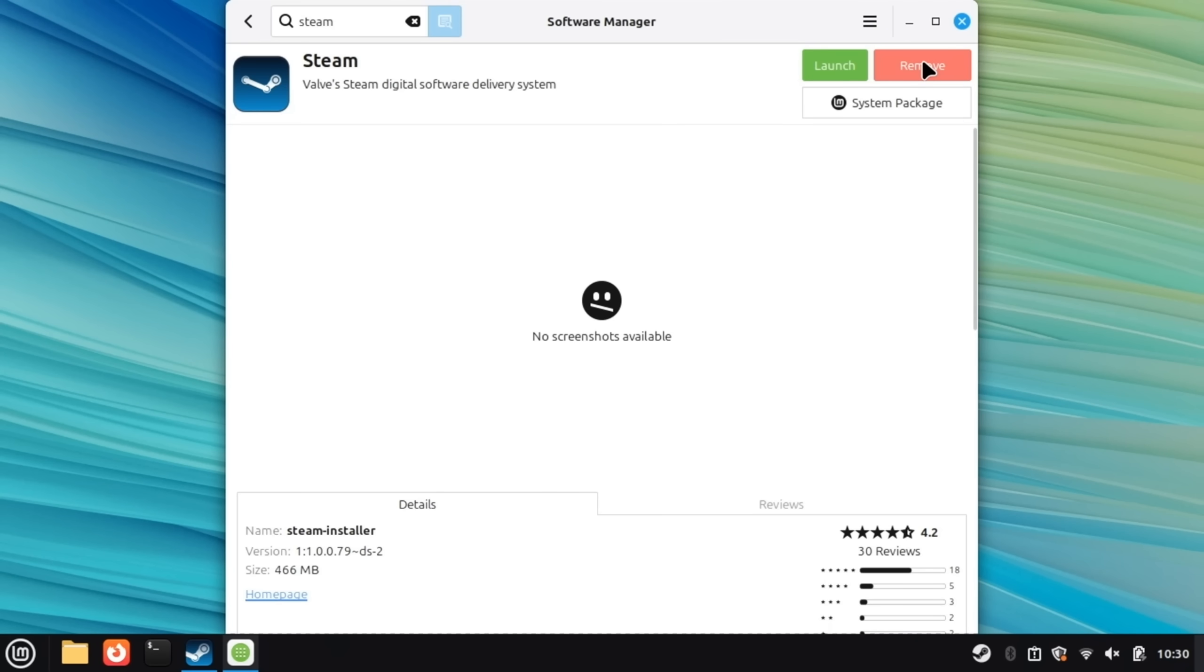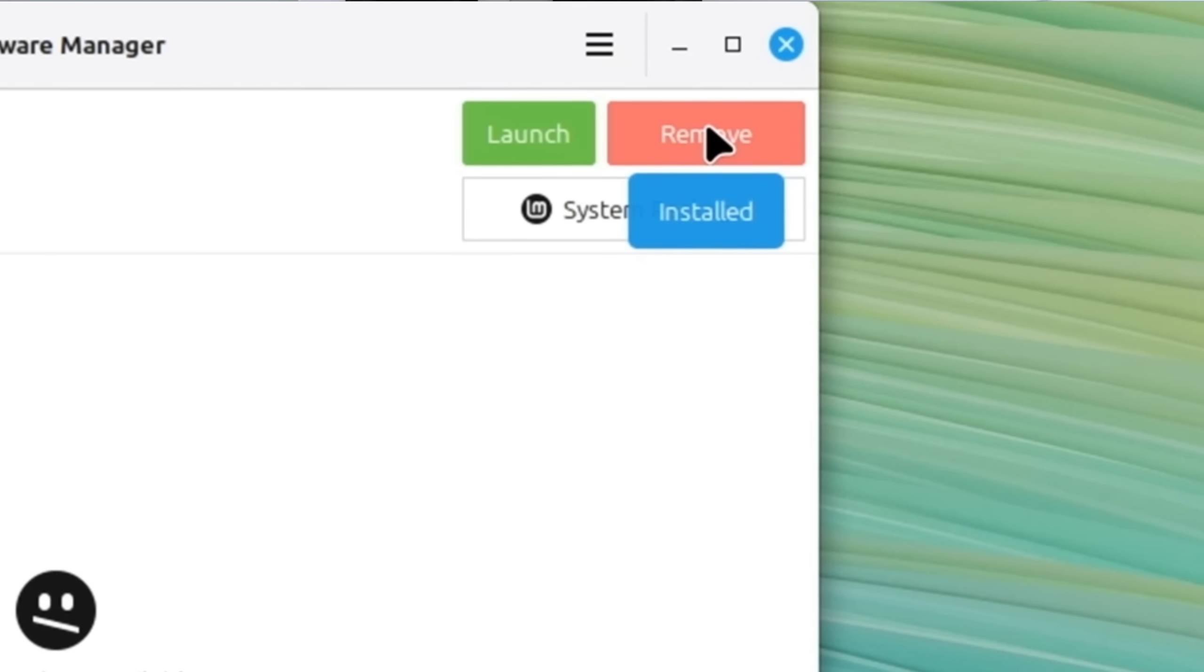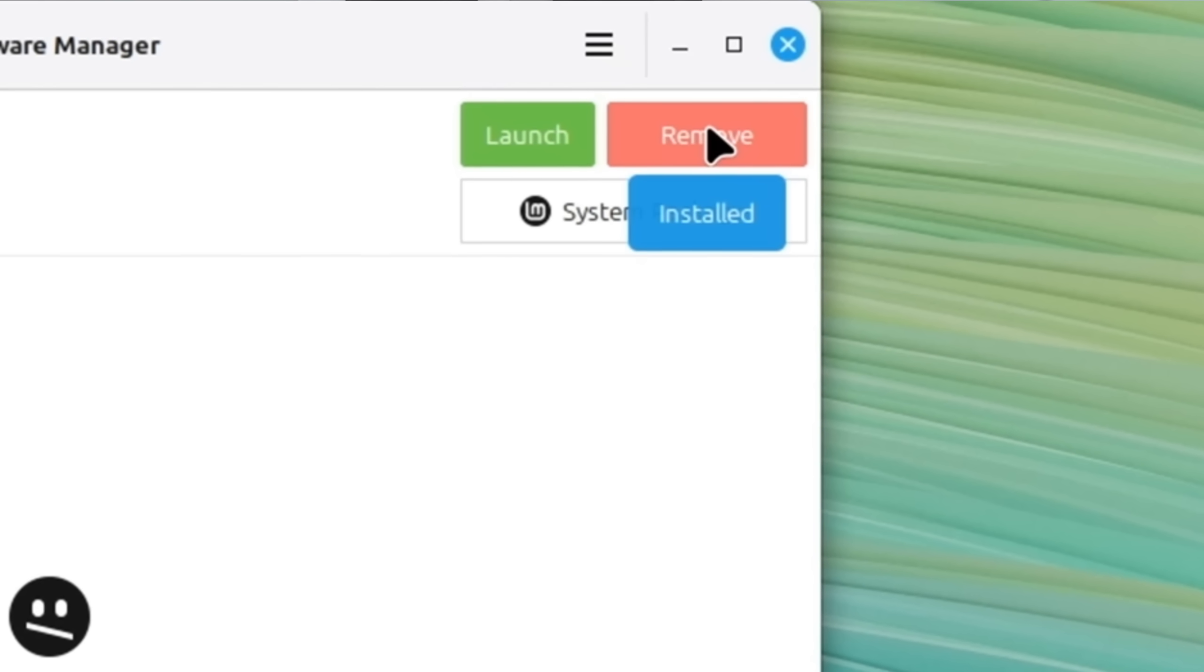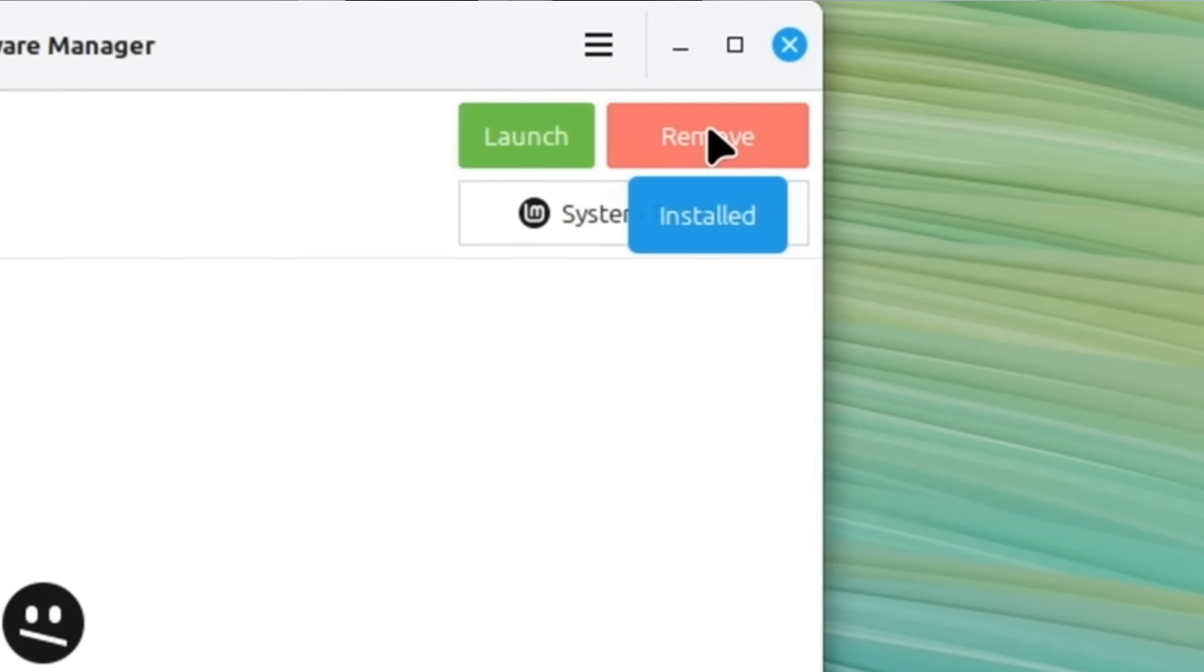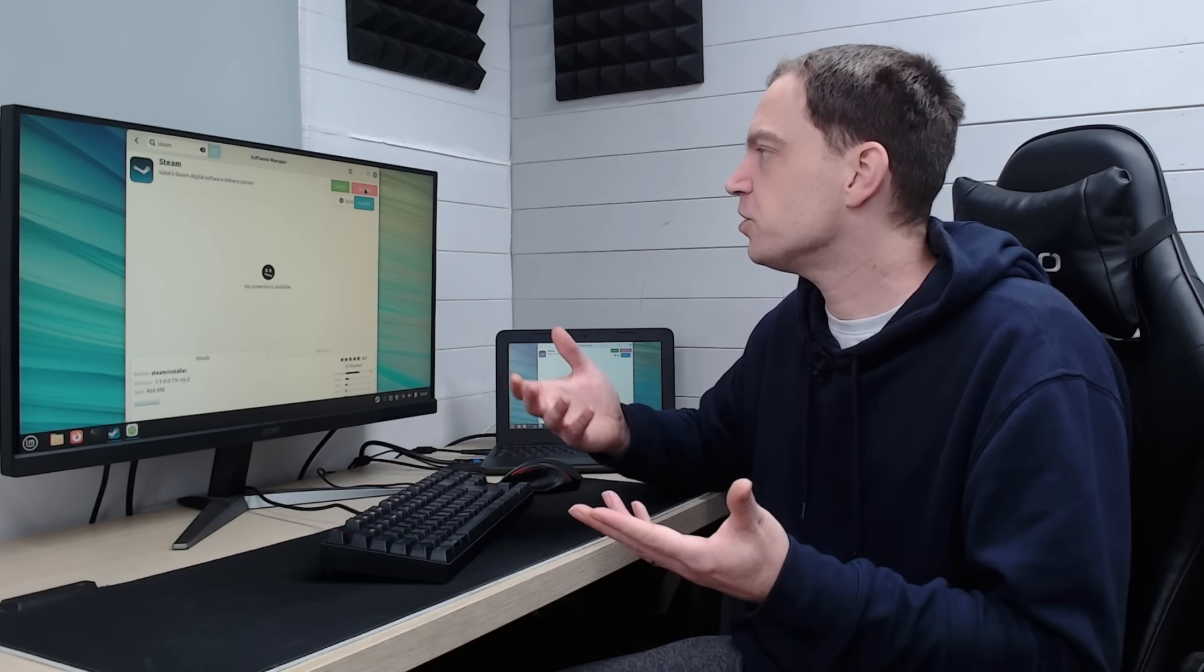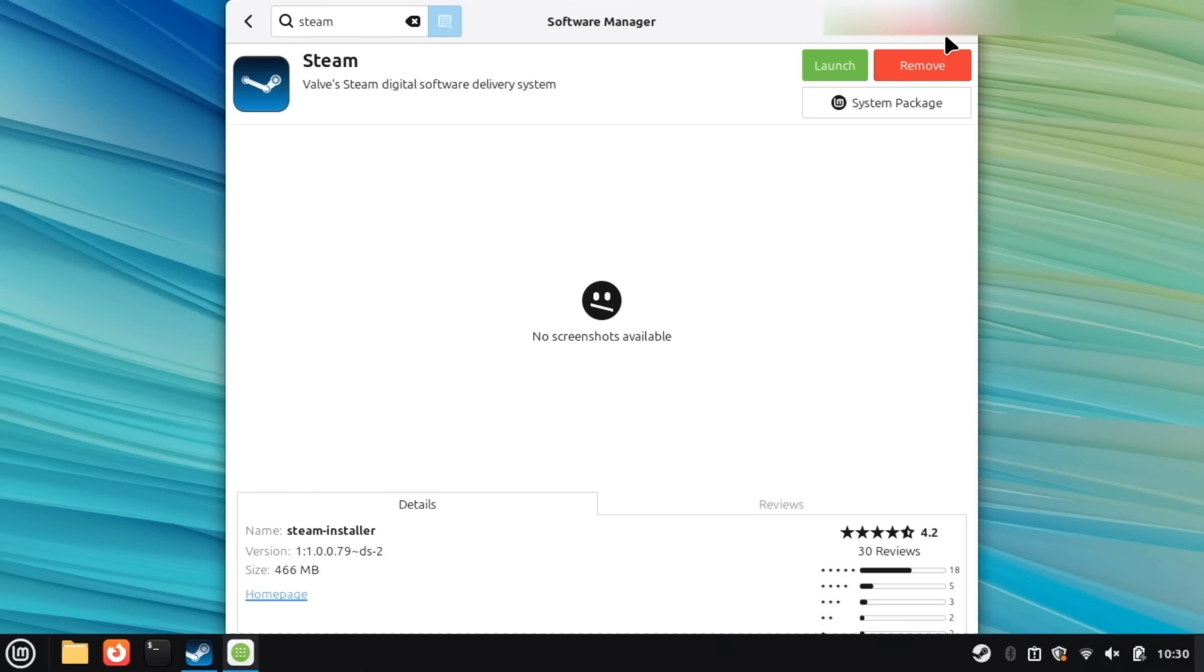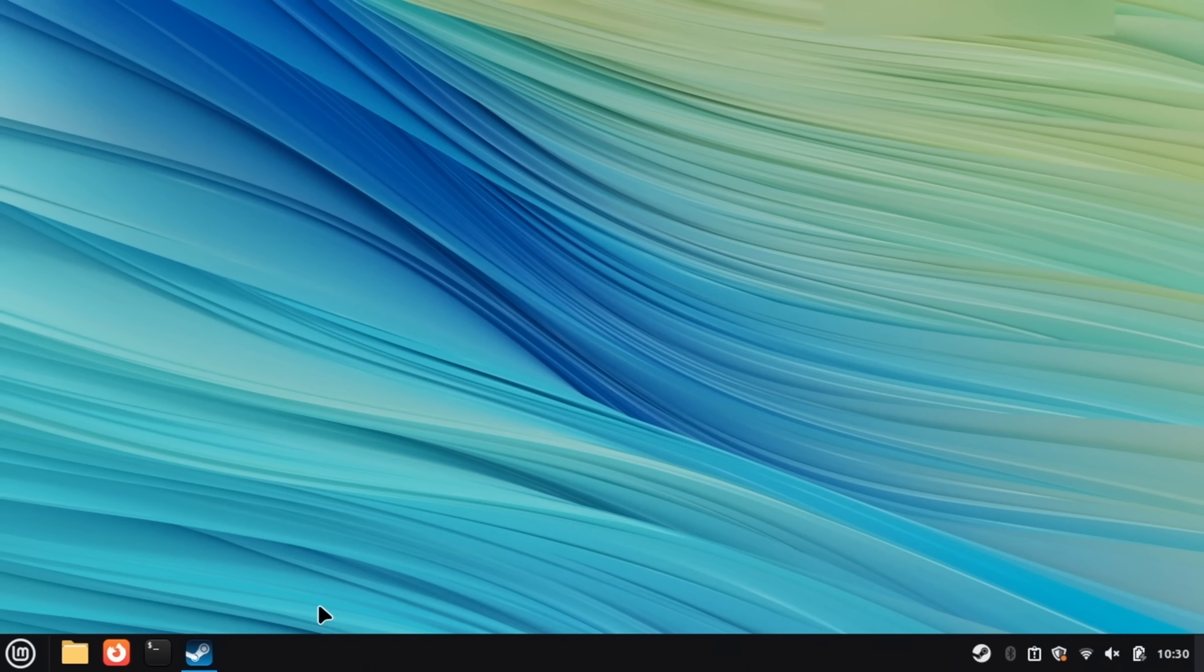You can also remove the application up here by hitting the remove button once you've installed it so it will clear it down very well as well. So I don't think you can get much easier than that. We'll close that now and we'll just pop over to Steam.